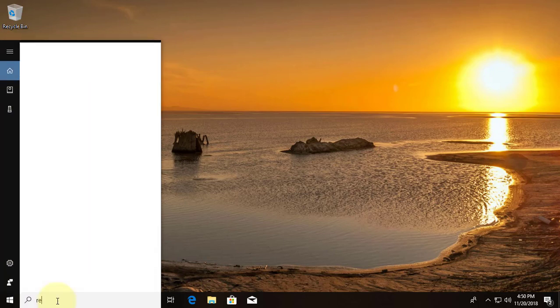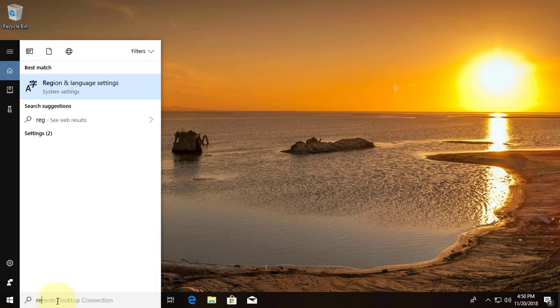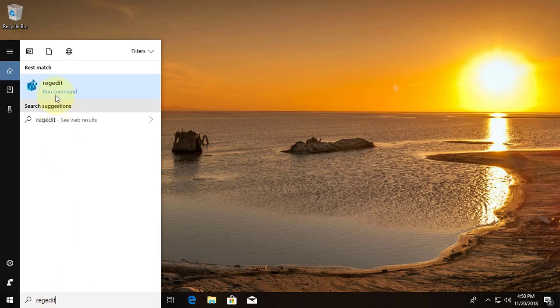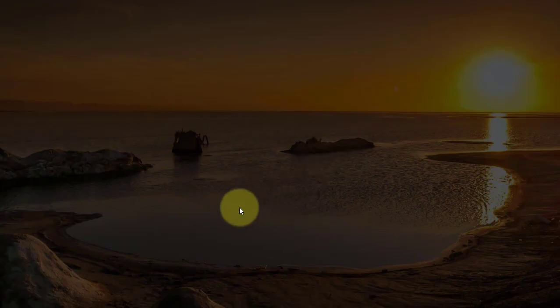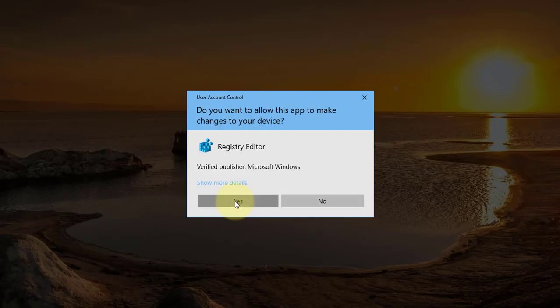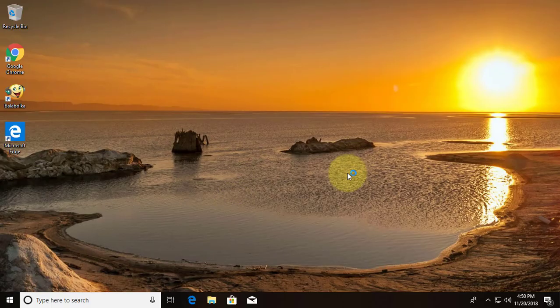Type regedit in windows search bar. Right click, run as administrator. Click yes.